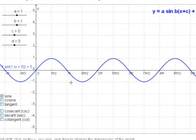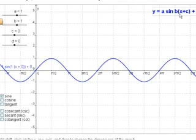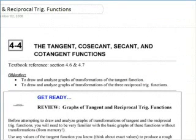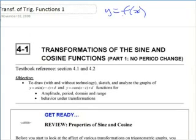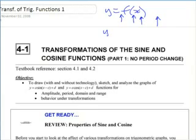If you take that as the basic graph and start changing things — just like before, you can put a number in front of the function, multiply it by a value. You can multiply inside — this B is inside a set of brackets. Going back to thinking about functions y equals f of x and making all the changes — putting a number multiplied in front, putting a number multiplied inside, adding a number inside, adding a number outside. Those are the four changes we're going to make here, except it's going to be a specific function: sine of x, or cosine of x, or something like that.